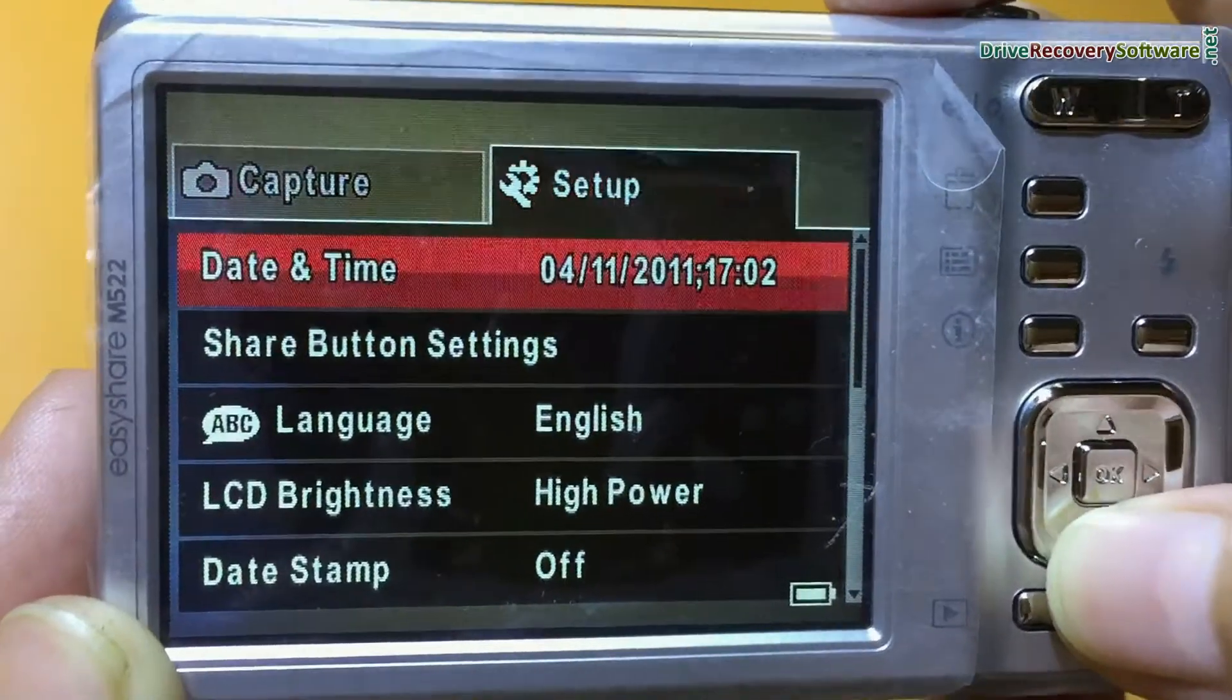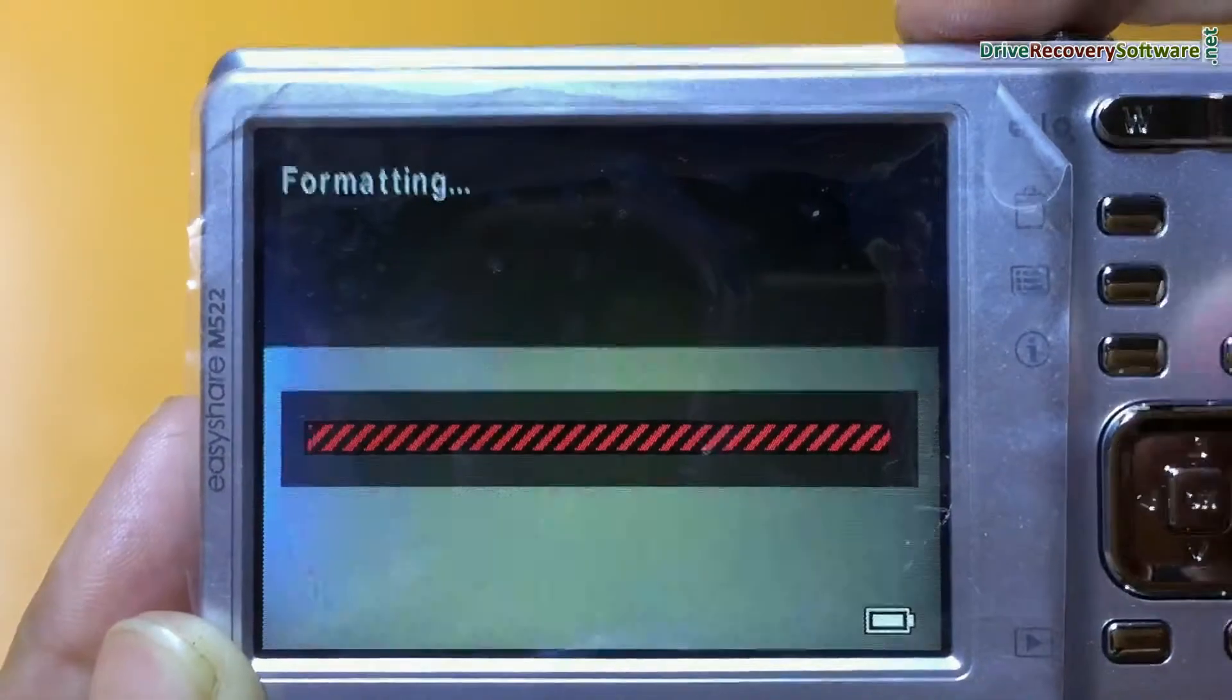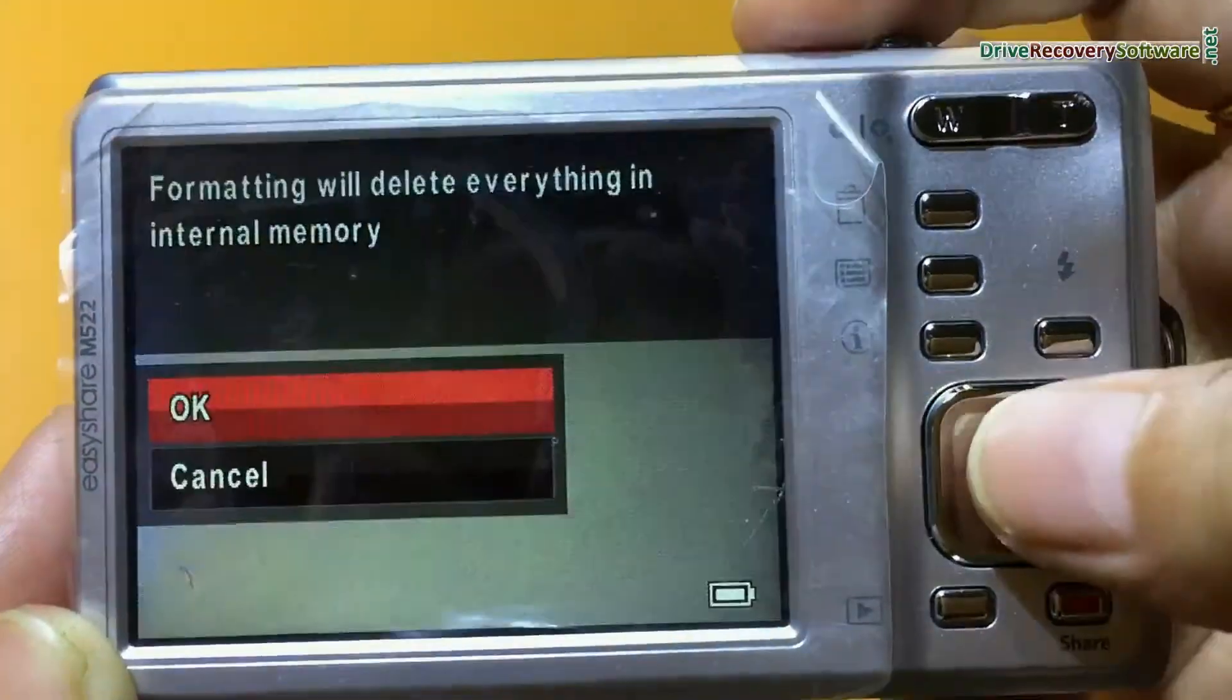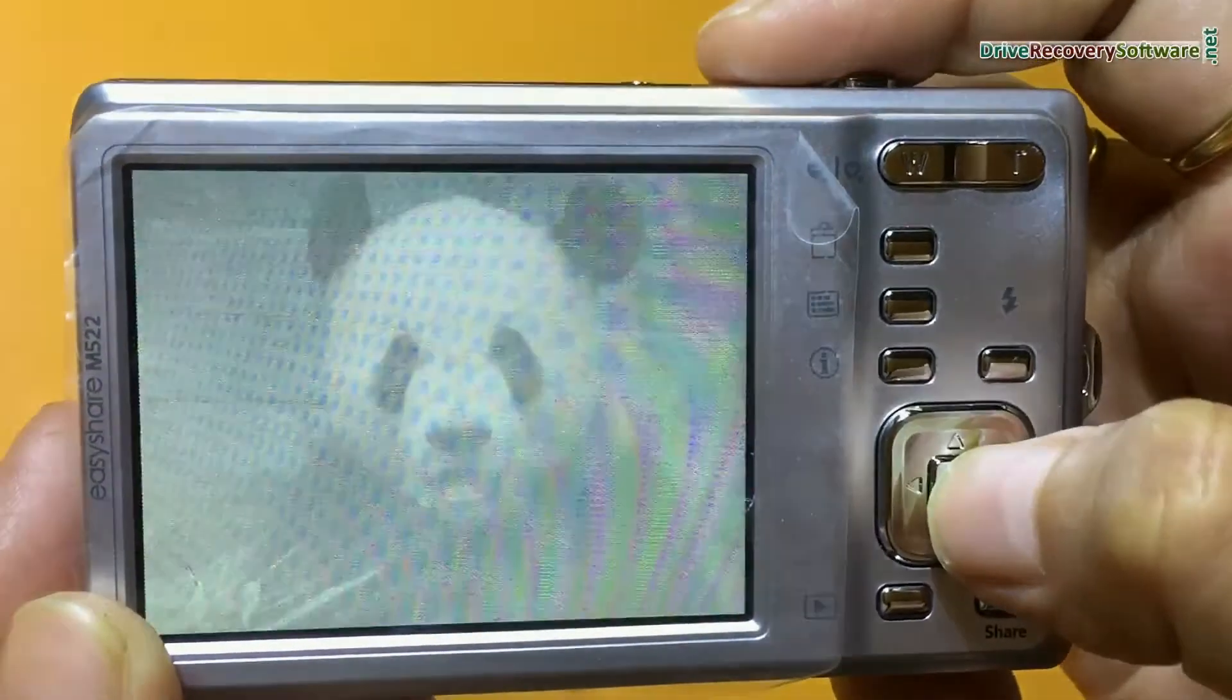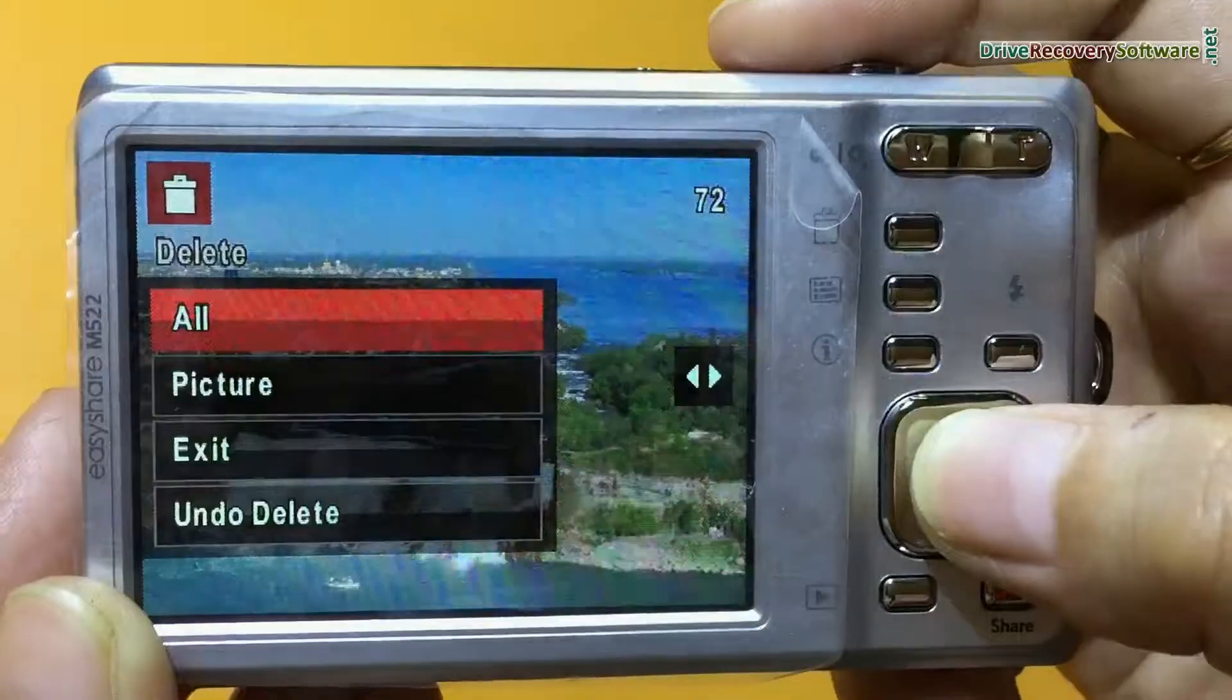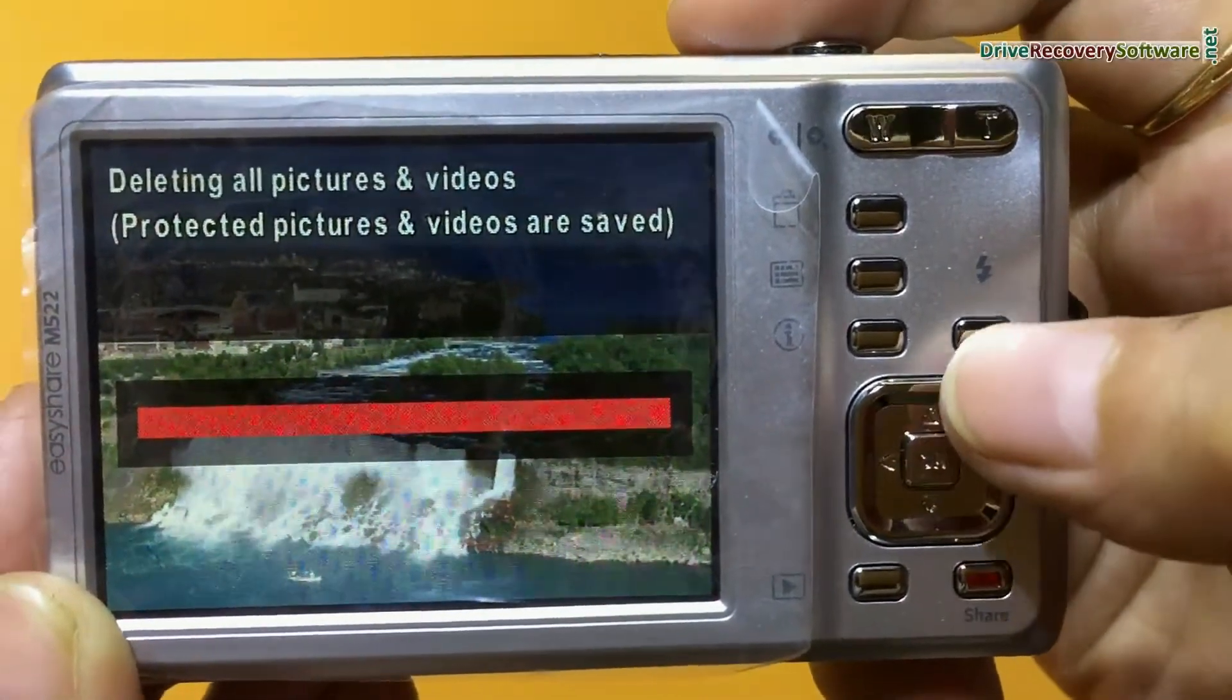For example, if you have accidentally formatted camera memory card or internal memory, or you have mistakenly deleted pictures from digital camera, or you have lost data files due to any other reason.